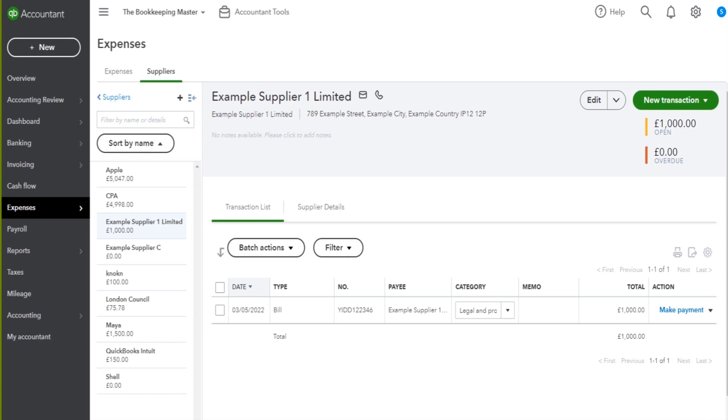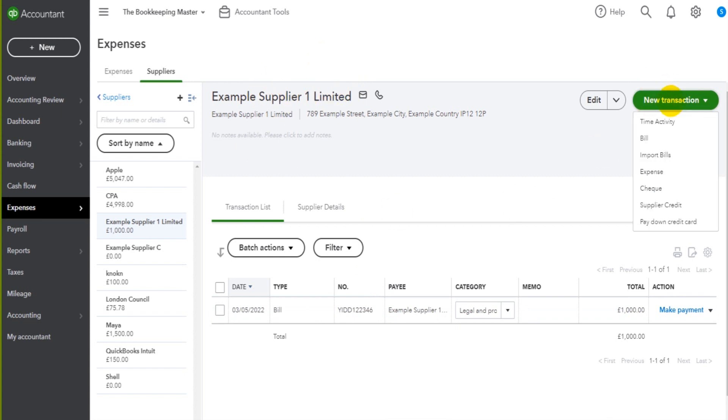So in the previous video, we added a bill, we recorded an invoice from a supplier, example supplier 1. You go to new transaction, click on bill,